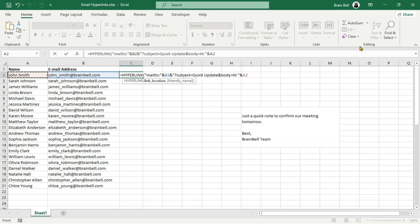Next, we include the body parameter, starting with Hi, followed by the recipient's name from cell A2, and then a comma for proper formatting. This greeting is dynamically generated for each recipient.